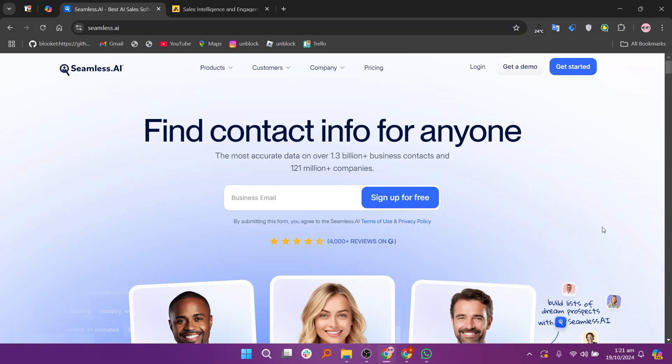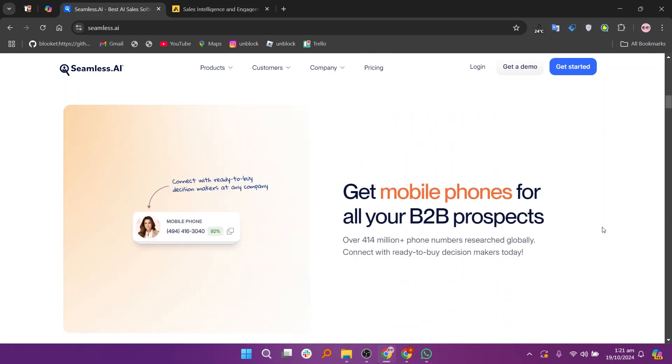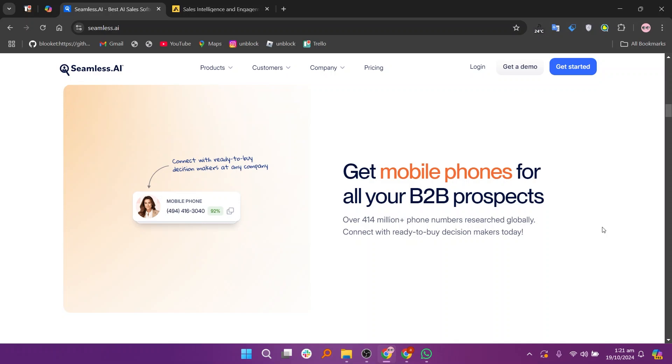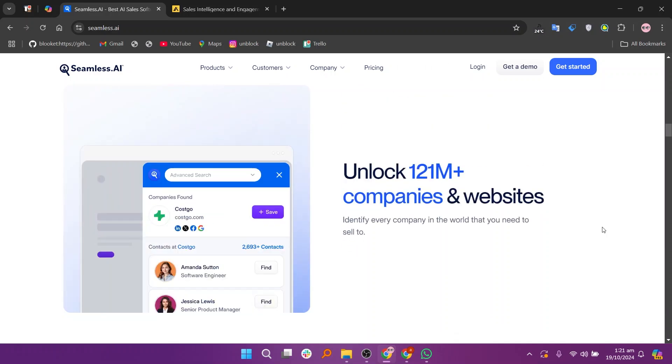When comparing Seamless AI and Apollo, both powerful lead generation tools, Seamless.ai is praised for its extensive database of contacts and companies. It offers AI-driven insights to find high-quality leads quickly.